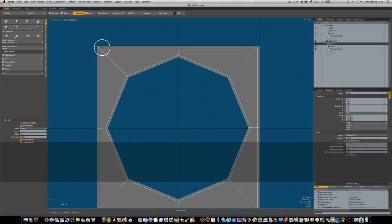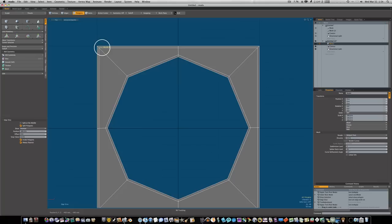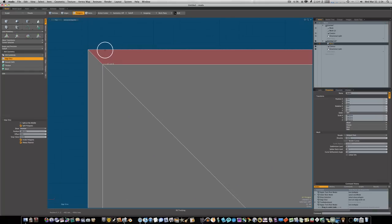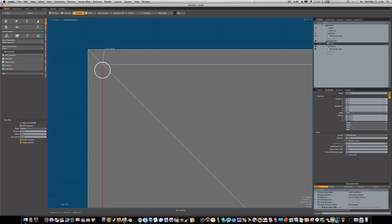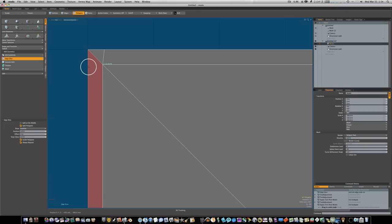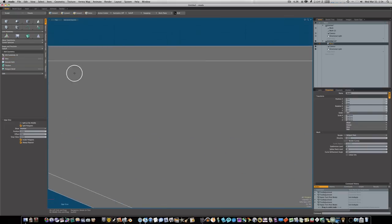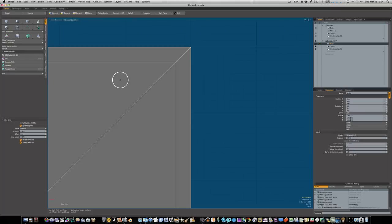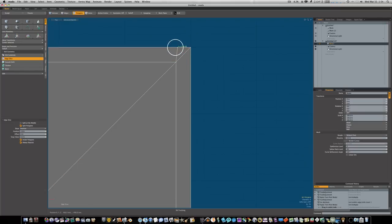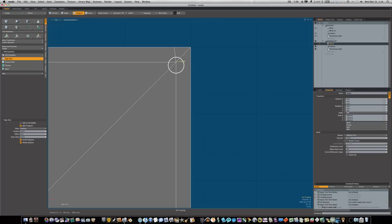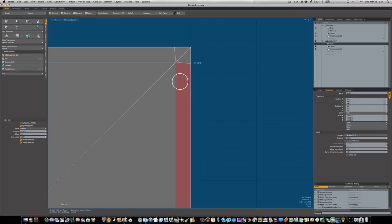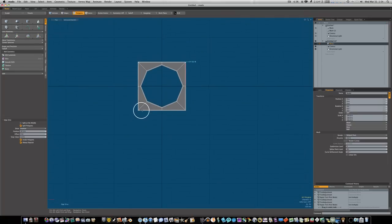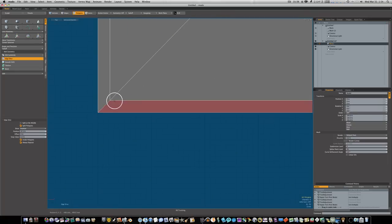Let's hit our C key and bring back up our edge slice, and just roughly cut from here to here. It doesn't have to be straight. We're going to do that on all four corners.